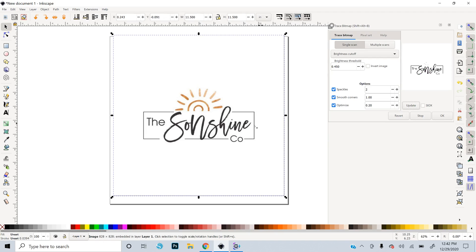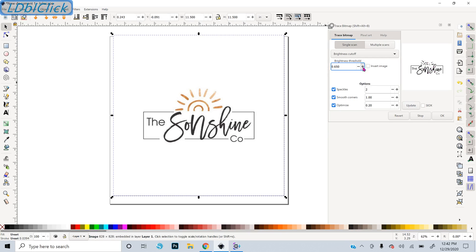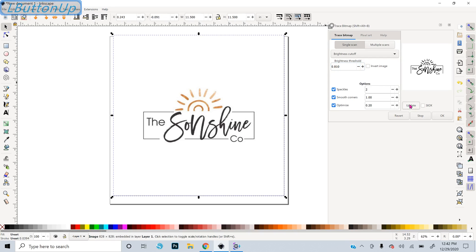There's two ways I could go about doing this. I could either do two traces, one with a higher threshold and one with a lower threshold to get both of those and then combine them. Or I could just crank up the threshold and see what it looks like. So I'll try 0.6. You can see it's starting to trace the sun there. I'll crank it up more. 0.7. Not quite there yet. 0.8.